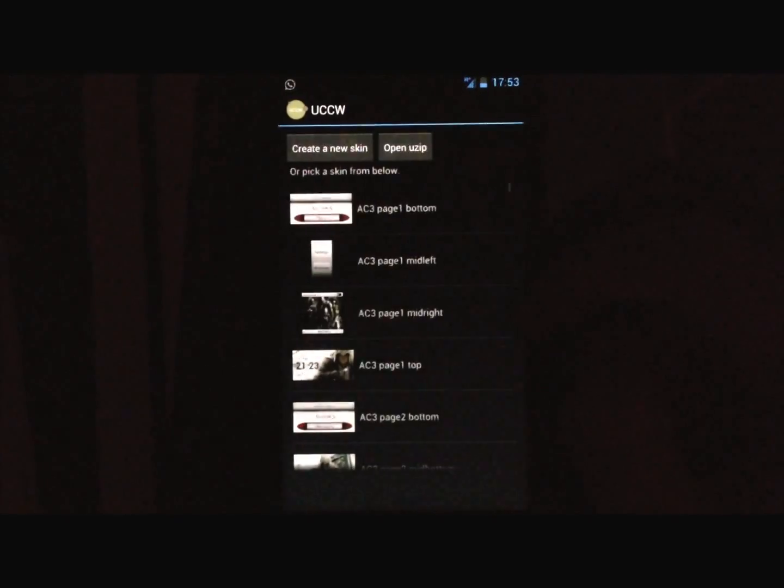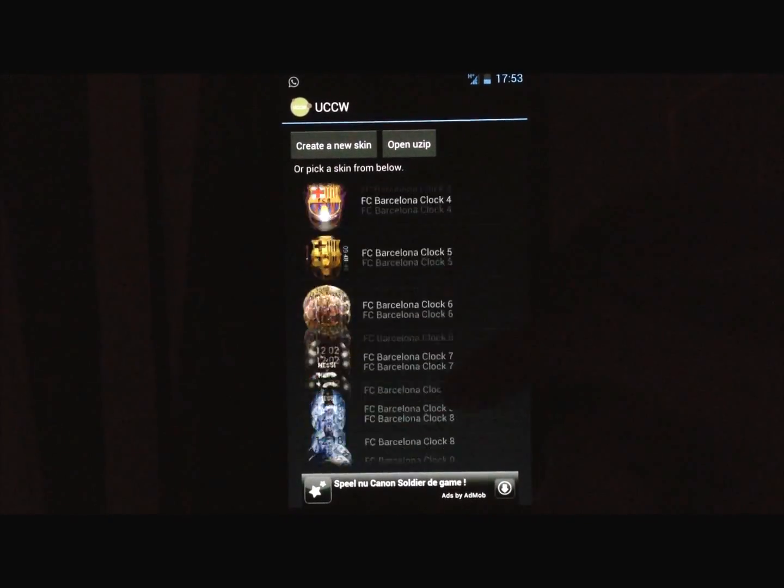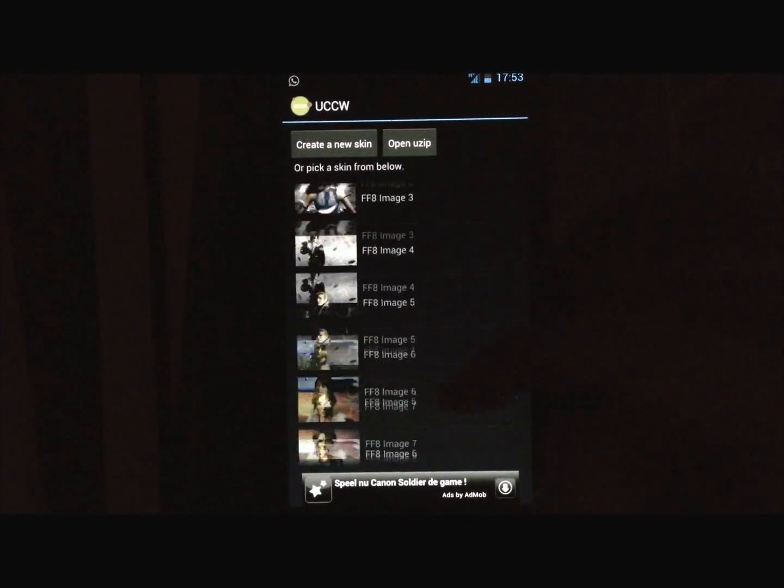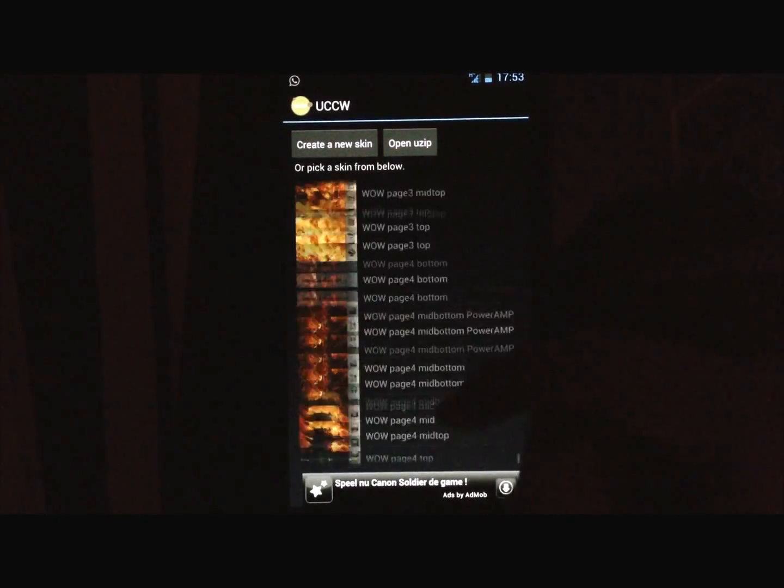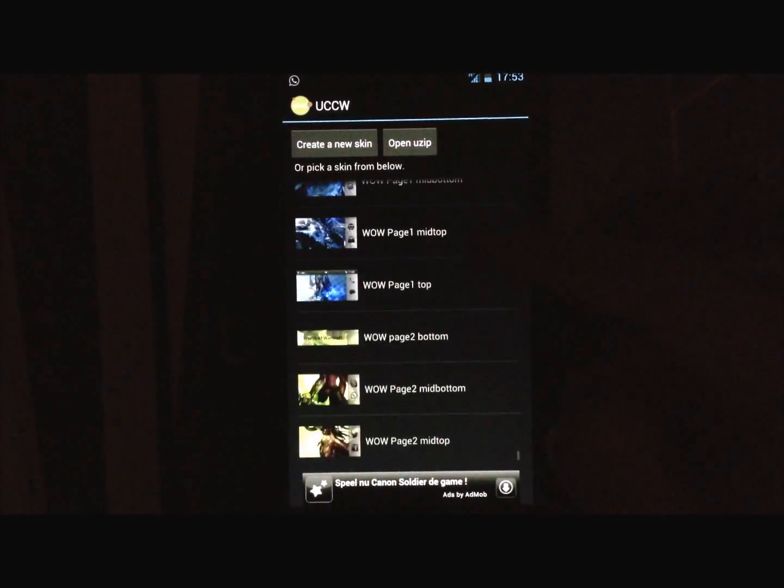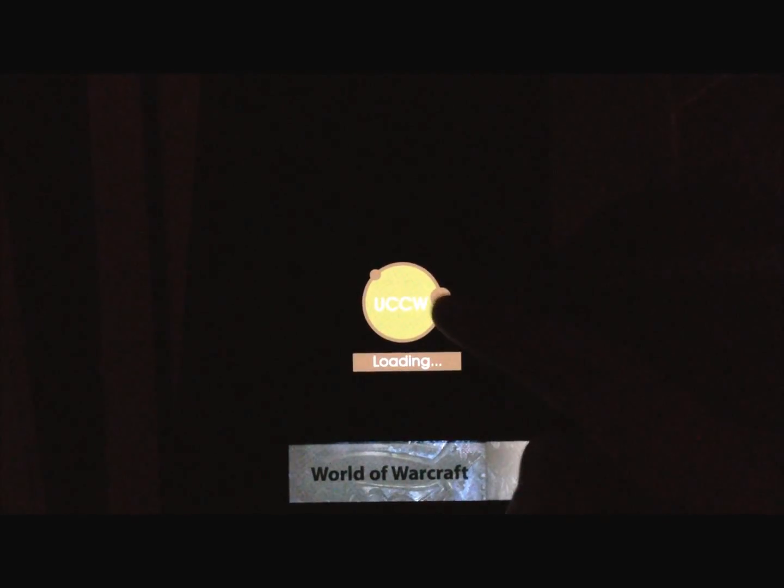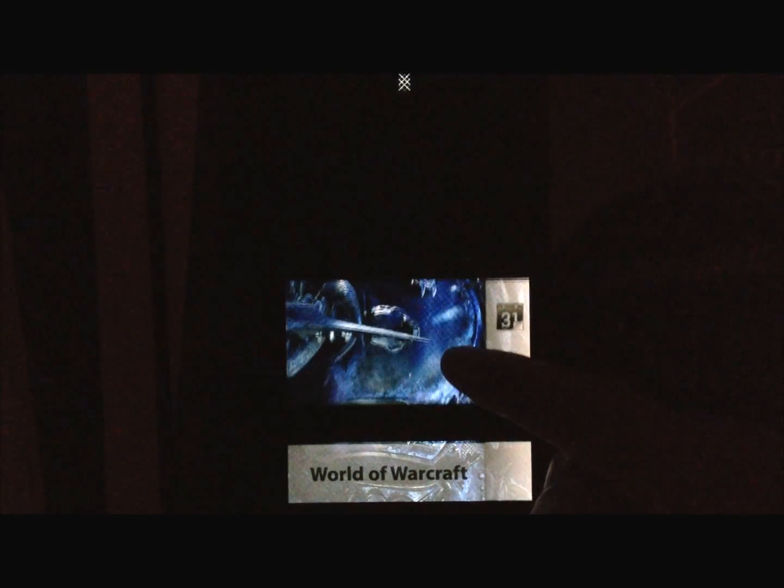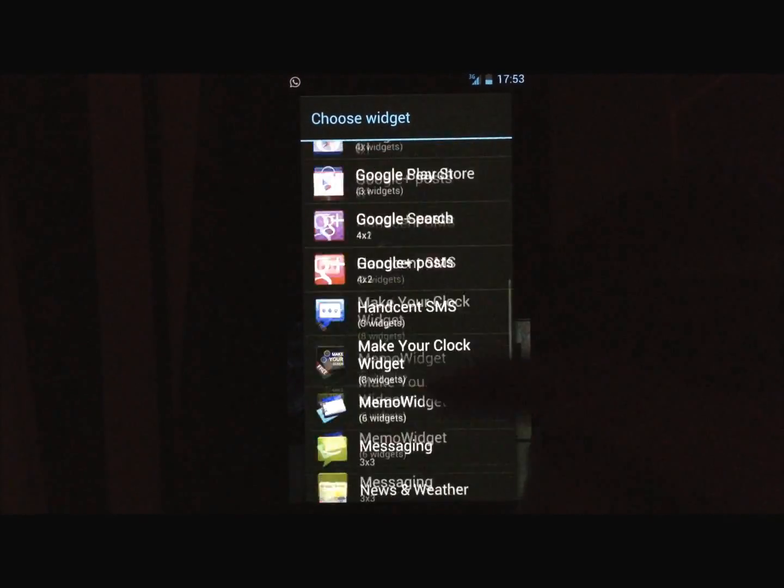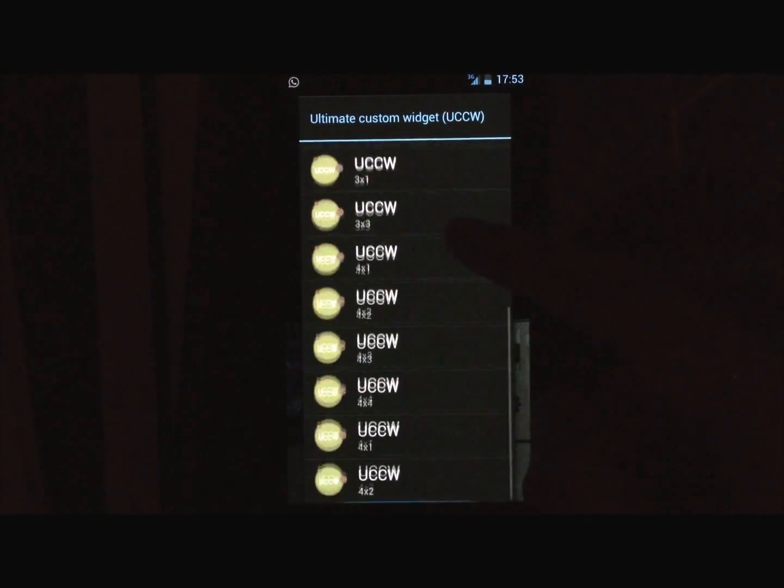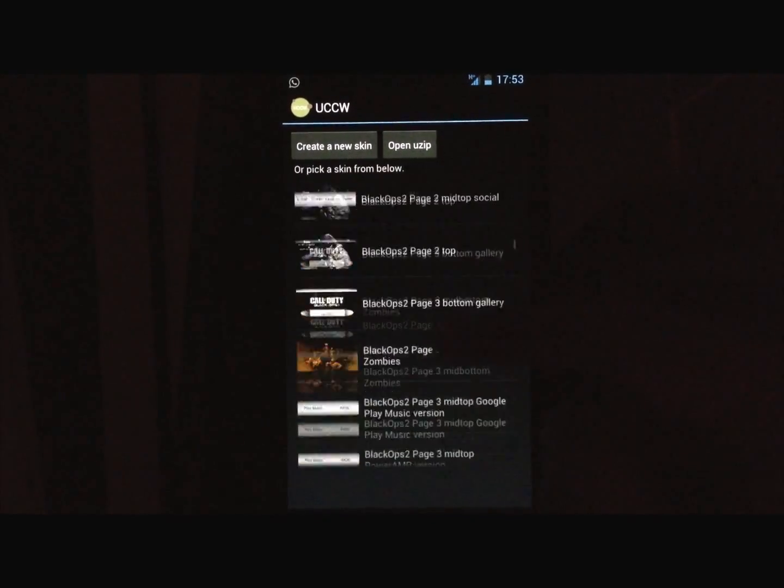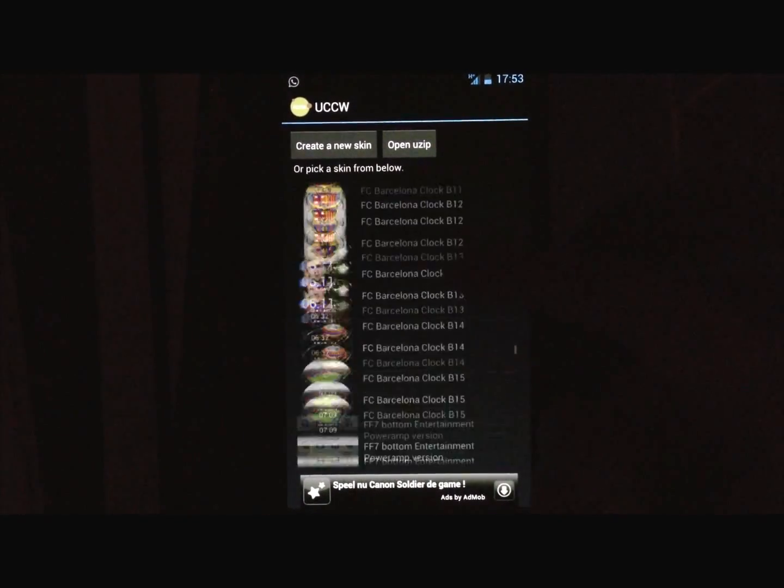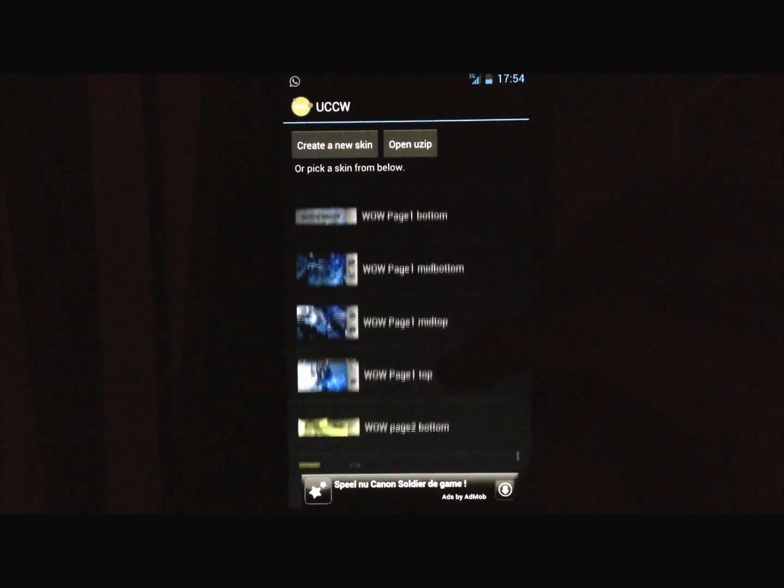Again, this is probably your first UCCW theme, so your list will be much shorter than mine. Page 1, mid-bottom, and again, UCCW, 4x2. Only the bottom widget is 4x1, and the rest are all 4x2, so that's pretty easy to remember.